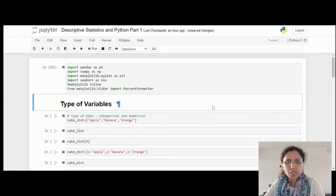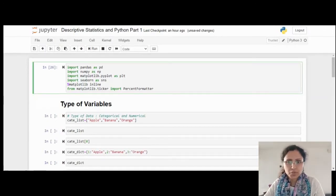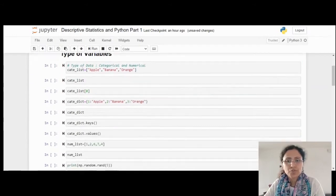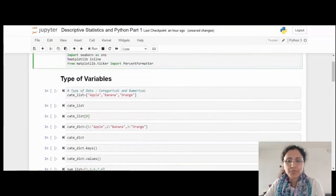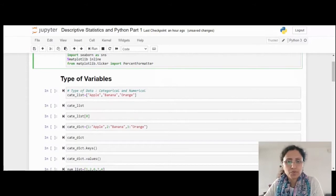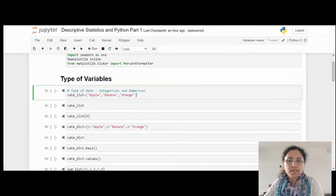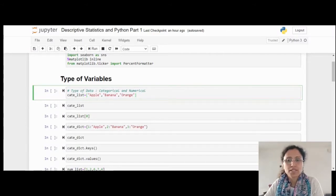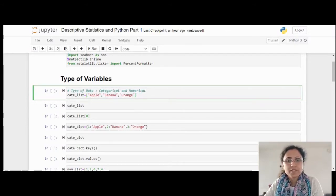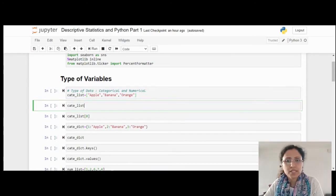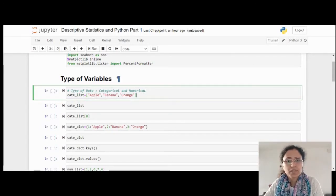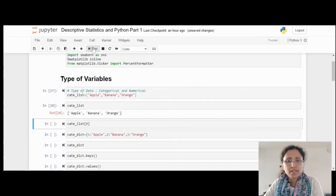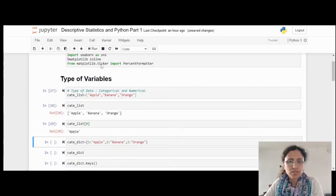In the Jupyter notebook, first you have to declare all the packages which are required. I have already done that. Later on, I just try to explain how to find out all the type of variables. Categorical and numerical. We know apple, banana, orange - these are all categorical variables. Here I have prepared one list. Let me run that list. Then you can find out the list of data and you can find out the index zero's data is apple.